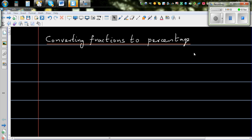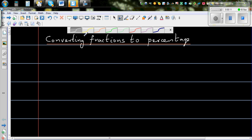In this video I want to show you how to convert well-known fractions to percentage, because if you know it, the conversion can be really helpful. So let's start with the simplest of fractions.